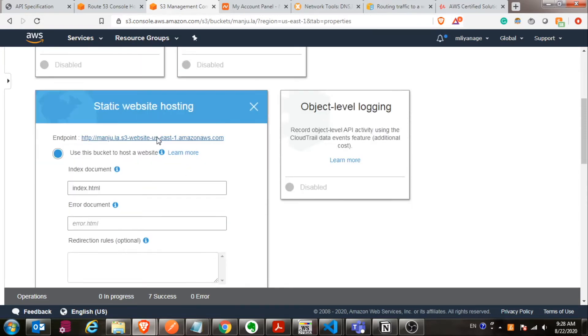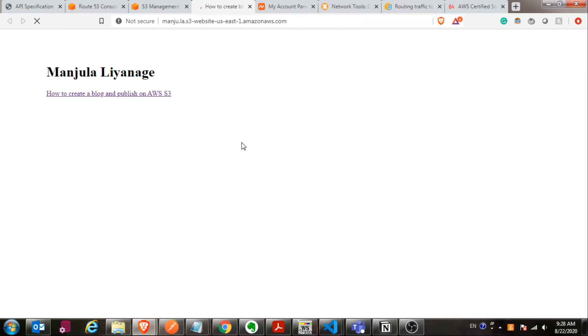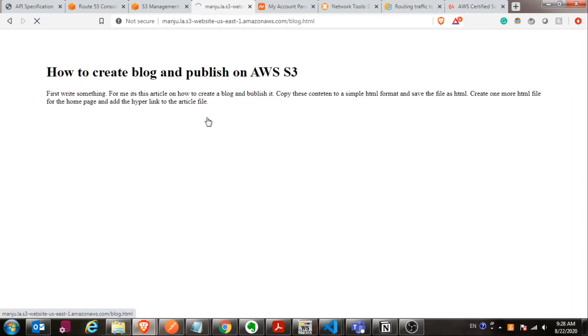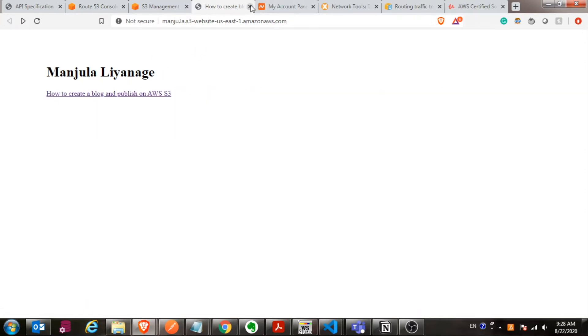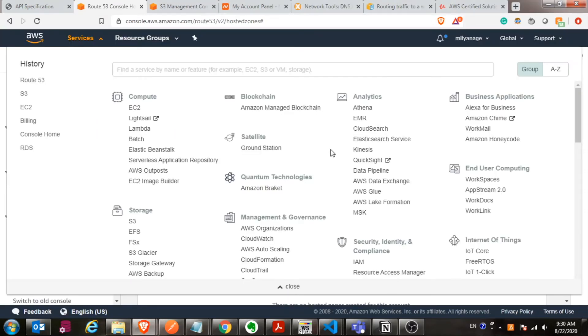Now go to the properties, static web hosting, and then you find the URL. Just click on it. It will open from a different browser and then you will be able to see your index page and your website over there.